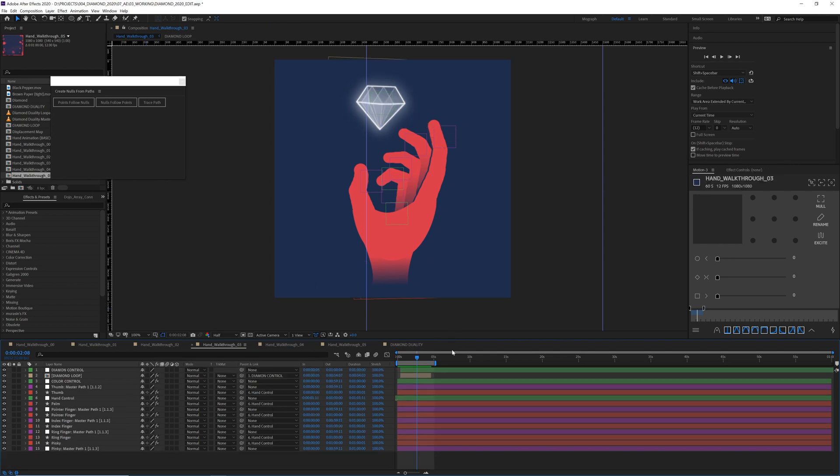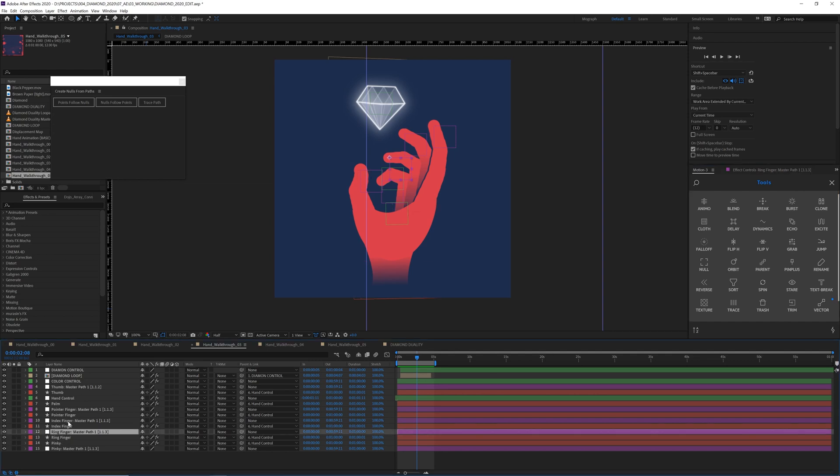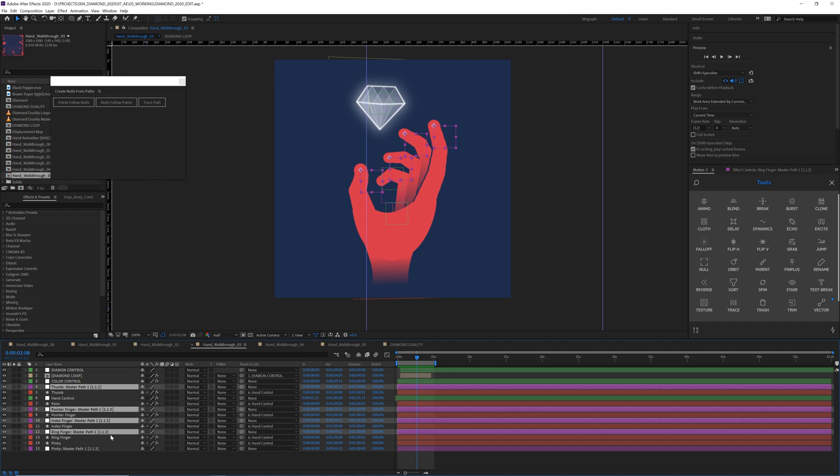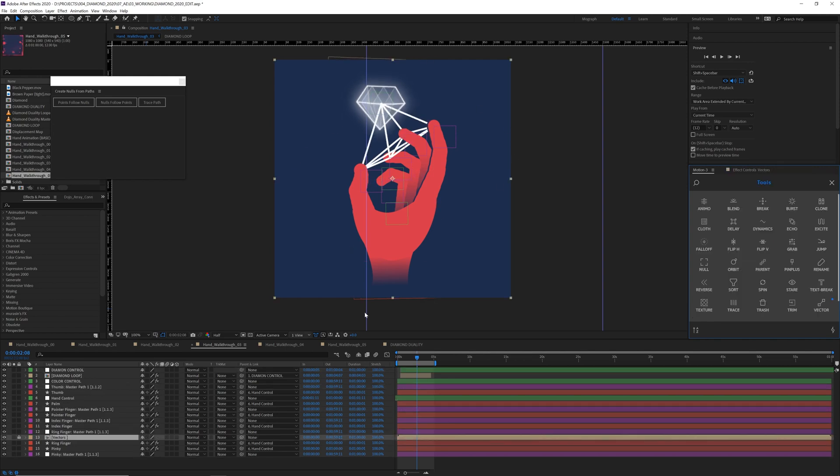If you have motion three, my favorite extension, there's a tool in here called vector. So you can grab all this odd bunch of layers, create a vector. If you have motion two, it's called ropes and create that. That's another way.